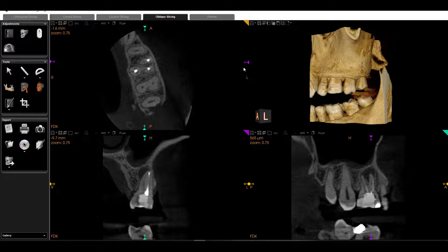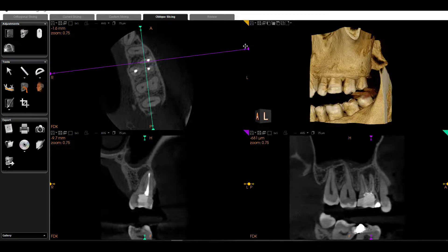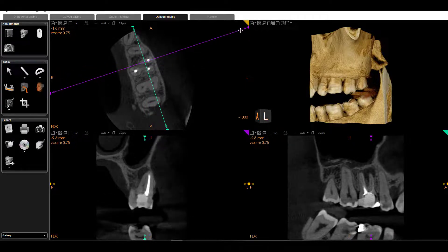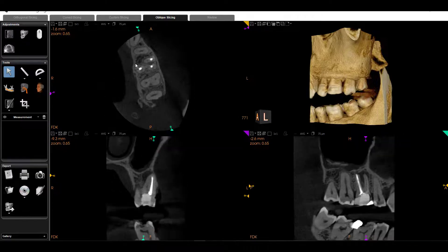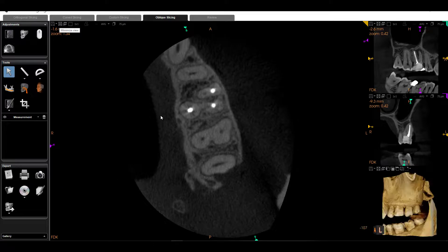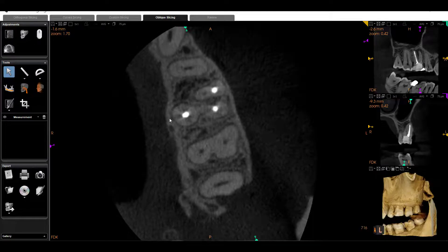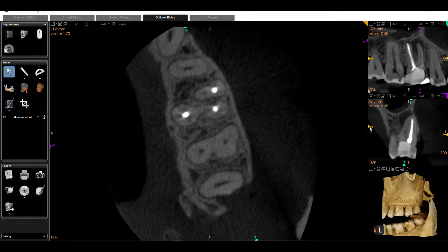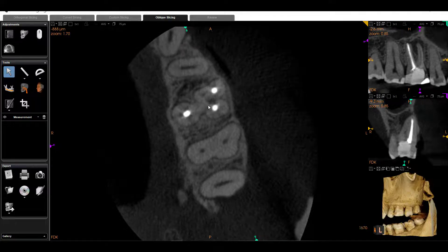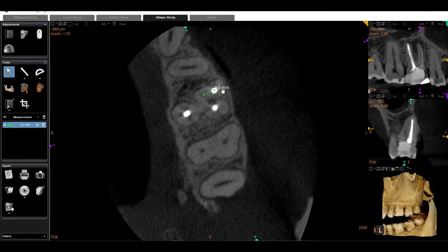Now we're going to change the angle. We're going to grab our coronal slice and change the angle to the long axis of this tooth, and even the long axis of the MB and MB2 roots. We can also maximize this view a little bit further — we can actually see the orientation of where we are on this root. Let's scroll coronally, and where I first begin to see my MB2, I can take a measurement from this known area to where my MB2 actually is.